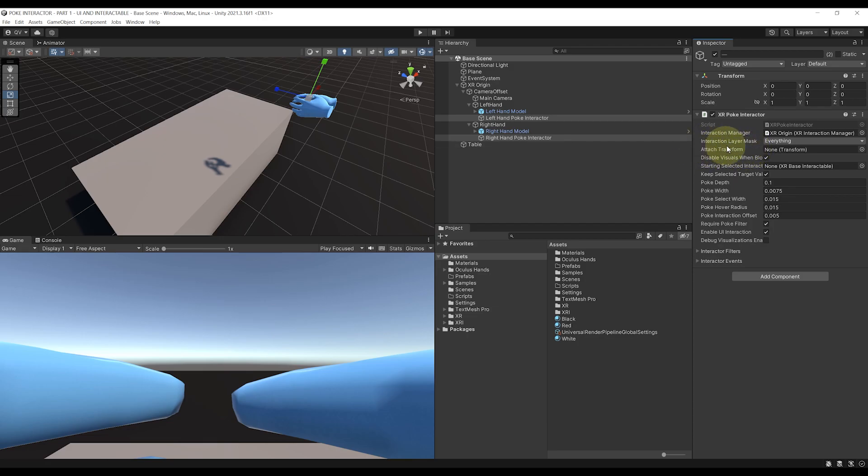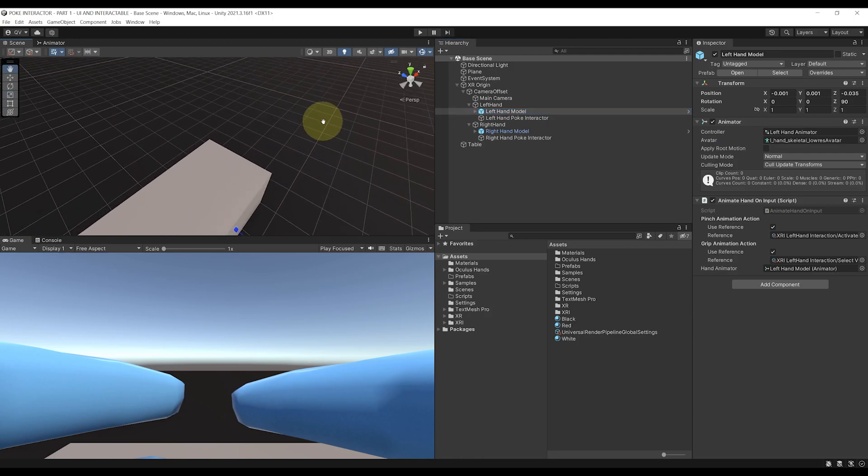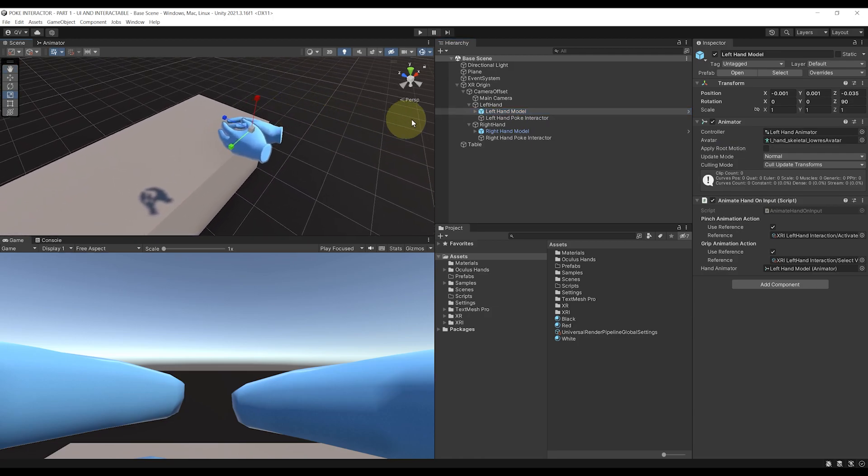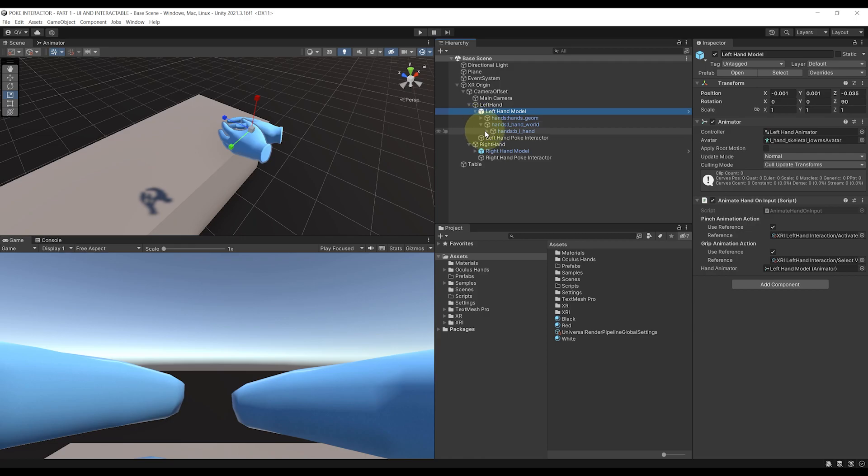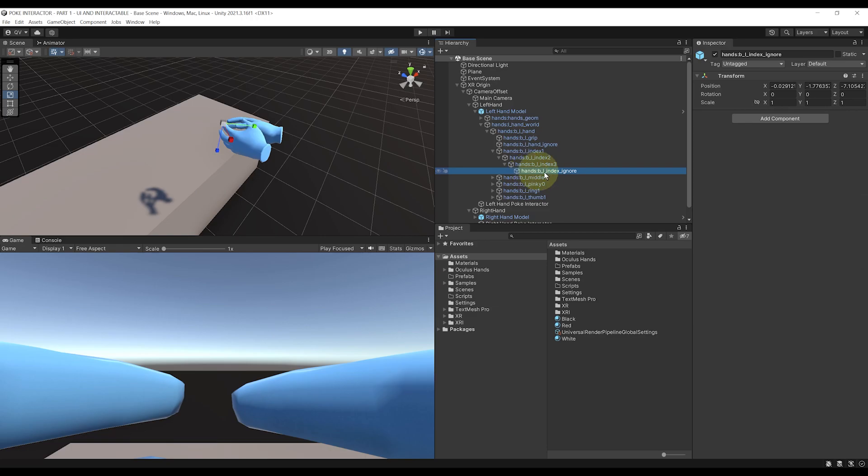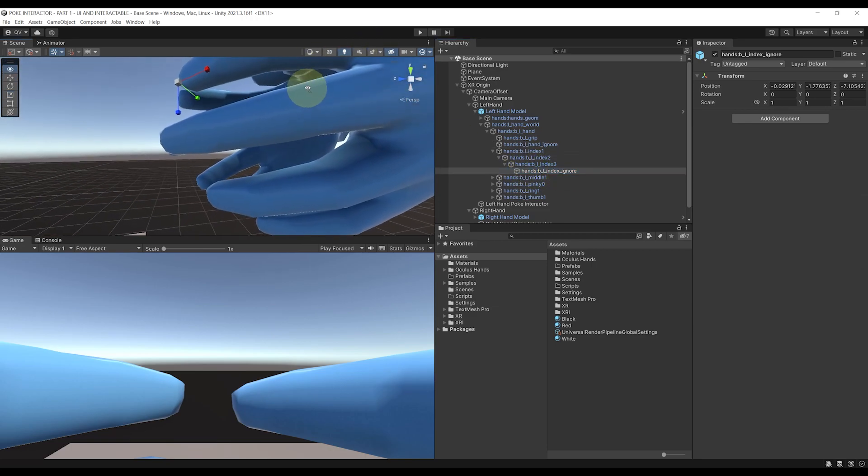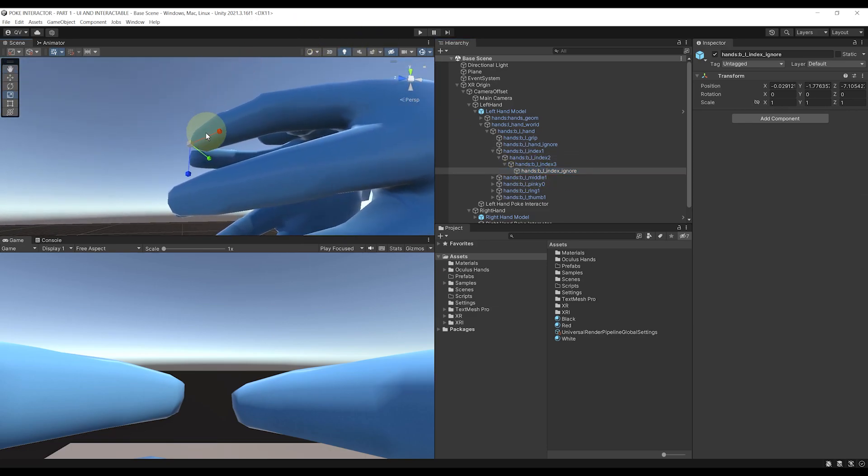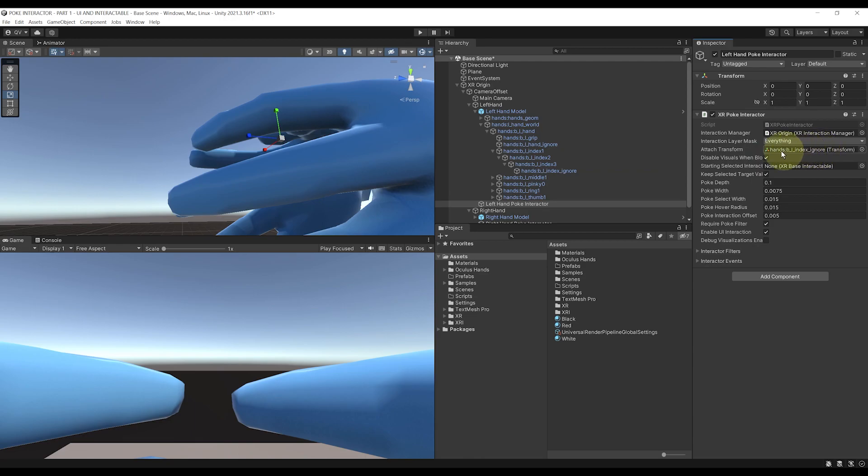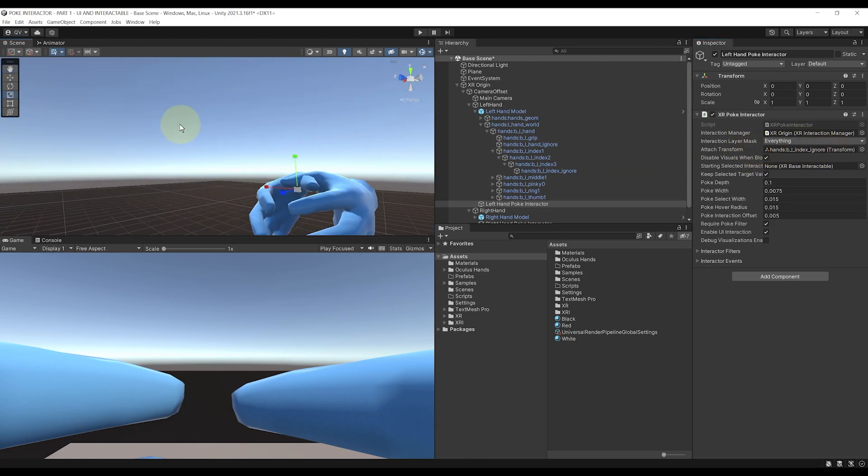In my case I think the best to do is to use the tip of the index finger on my hand model. So for the left hand, let's go under the left hand model and I have here for the index finger the hands_B_L_Index_Inure, which is a transform placed at the tip of the index finger as you can see, and that I think will be perfect. So let's go back to the left hand POKE Interactor and drag there this transform for the Attach Transform.